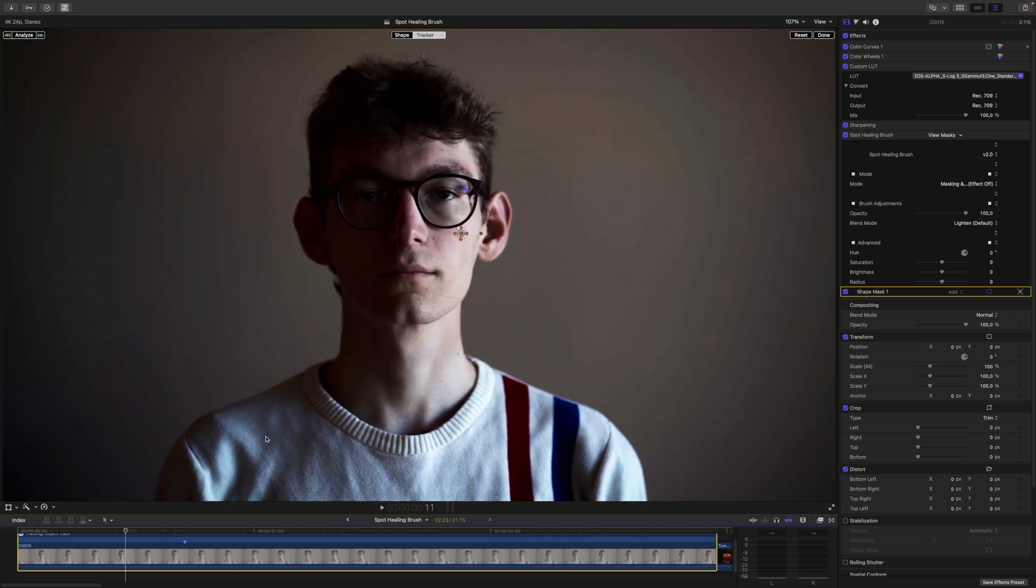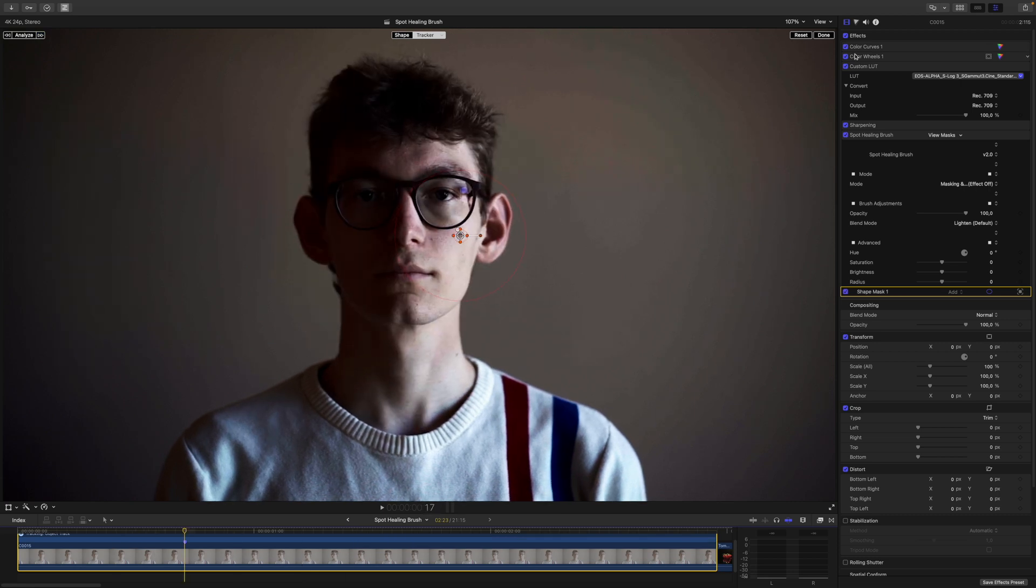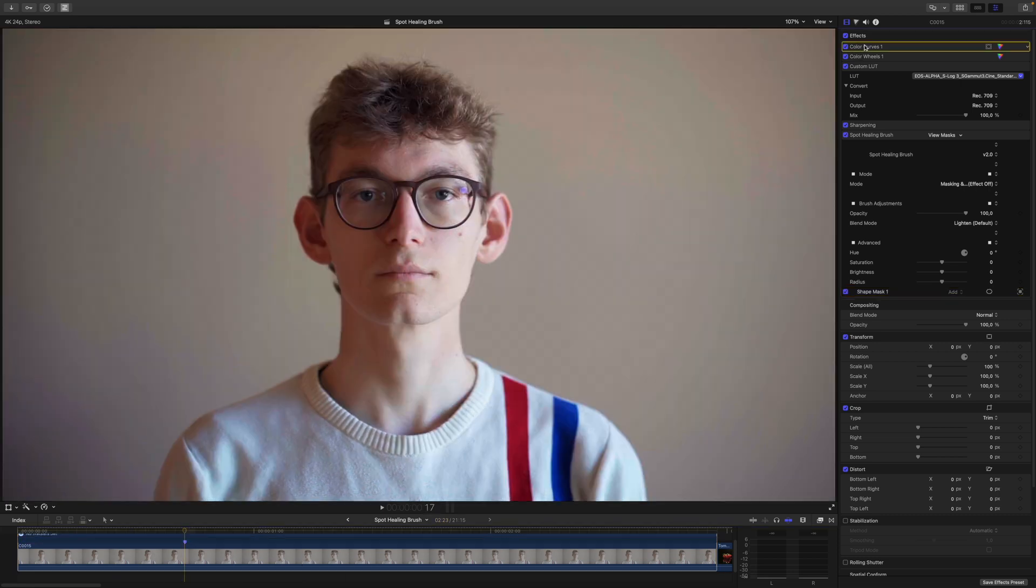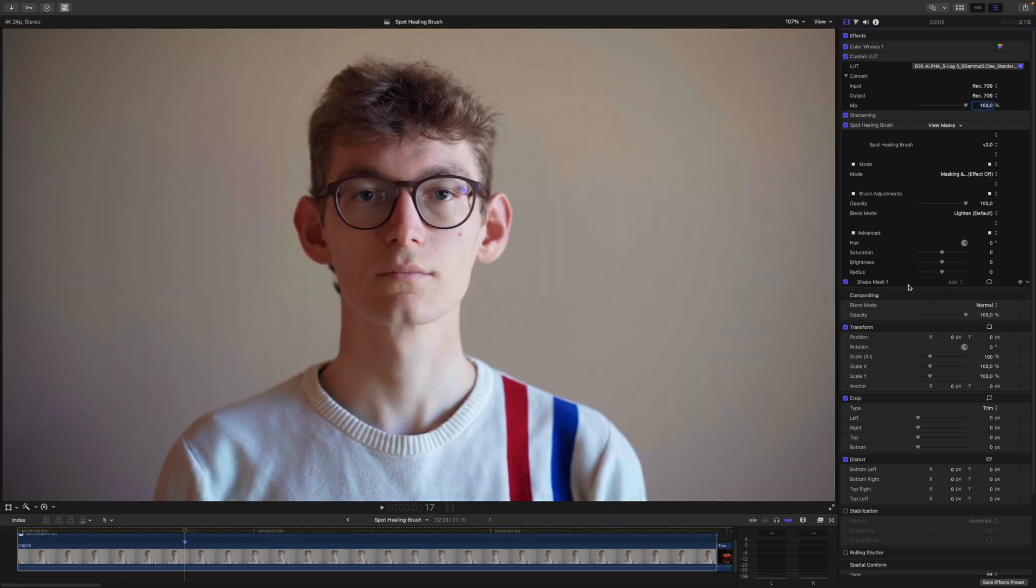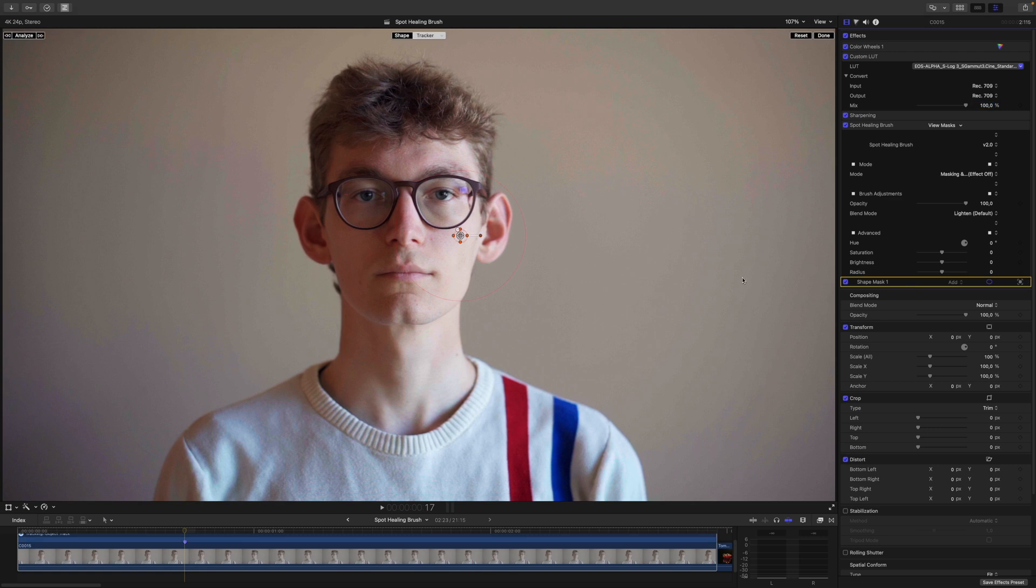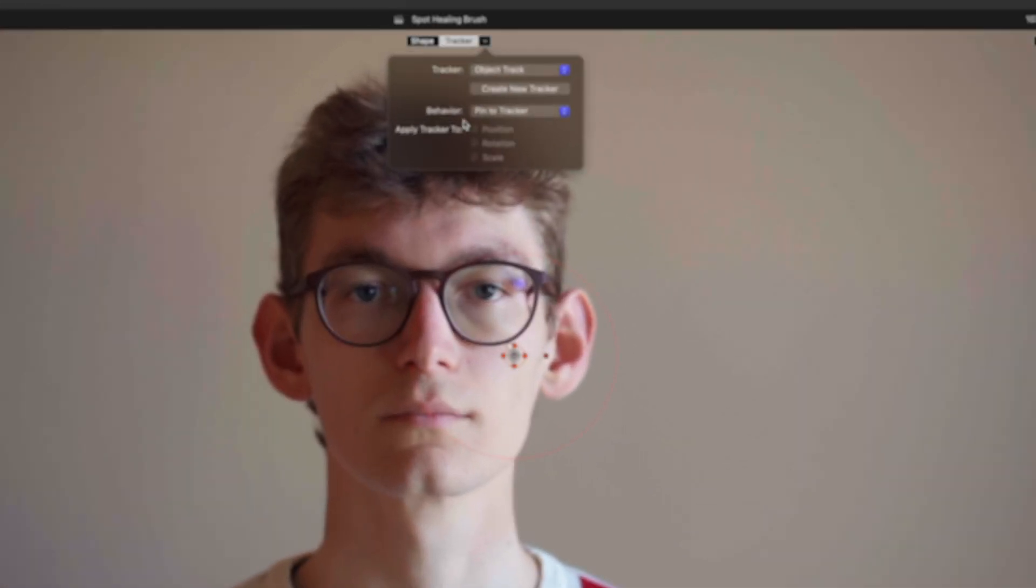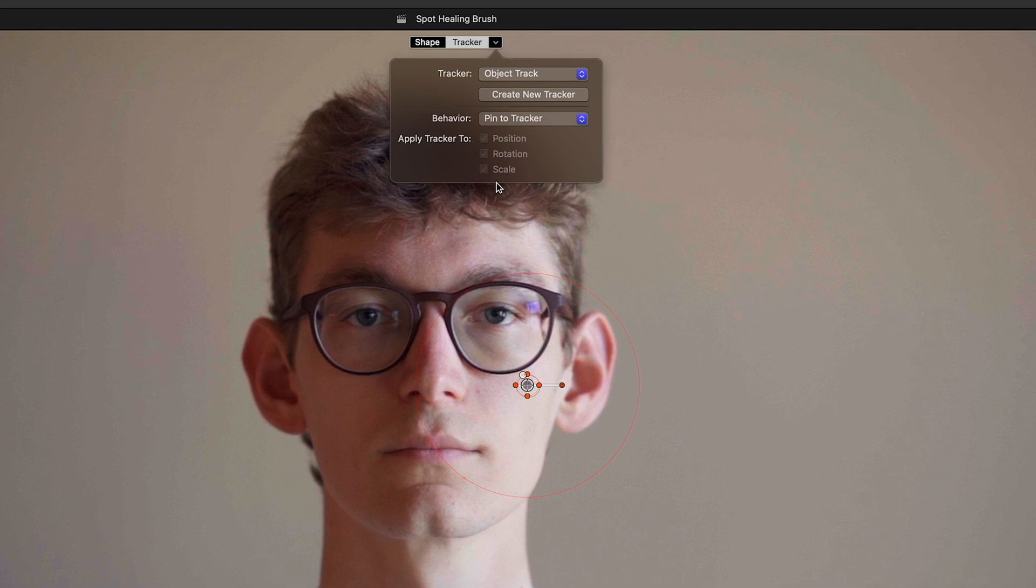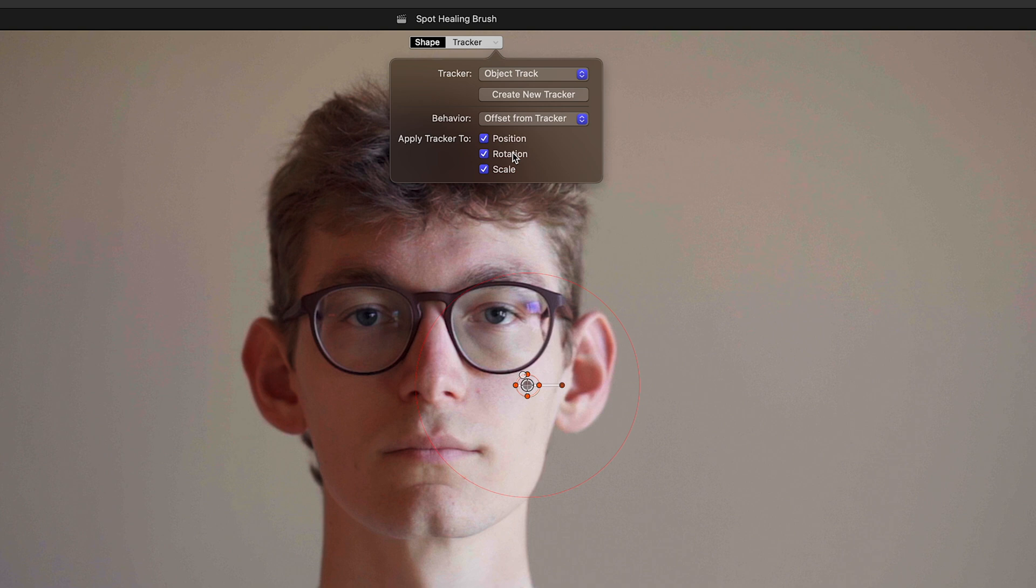Could be good enough. I can get rid of the Color Curves, then I go back to the Mask. Now we need to change the tracking behavior. I don't need the Rotation and Scale, so I will change the behavior from Pin to Tracker to Offset from Tracker and disable Rotation and Scale.